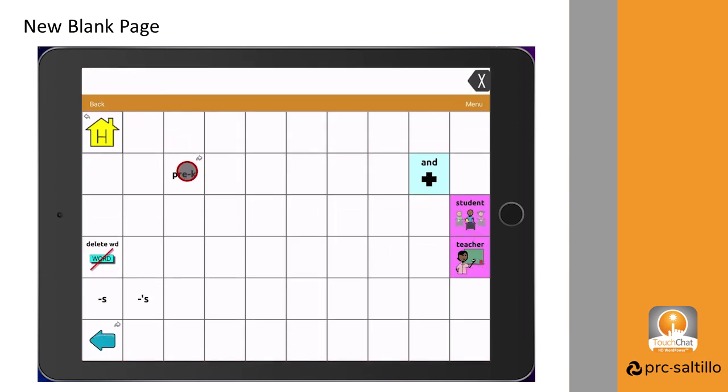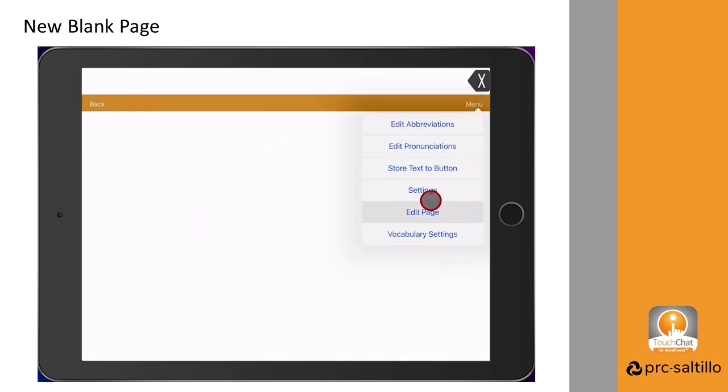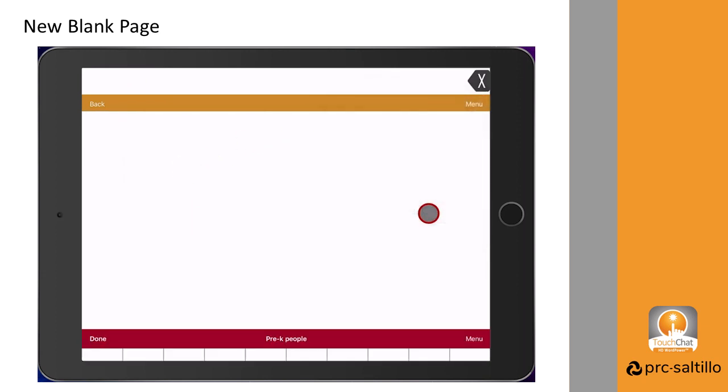Press the new button to take you to your new blank page. Now you will need to add buttons to your new page.